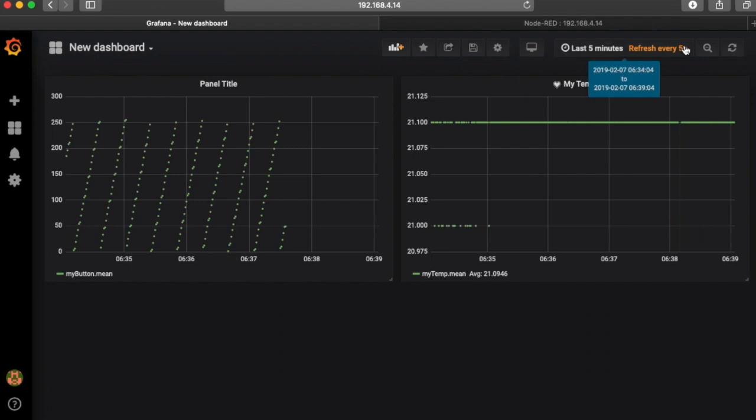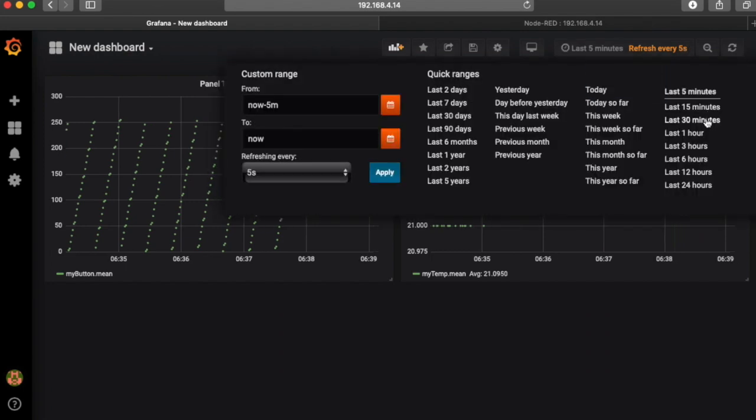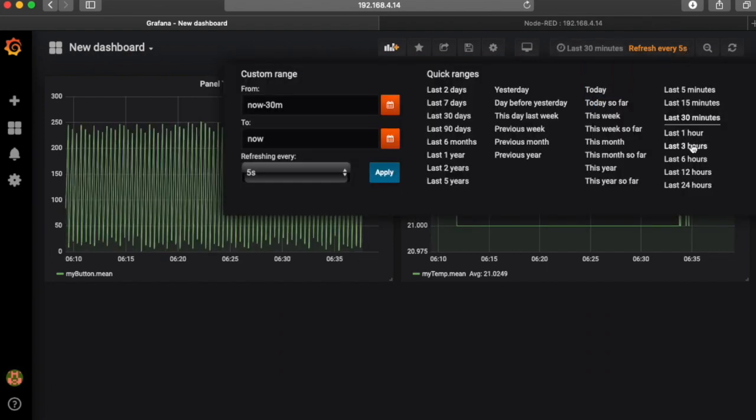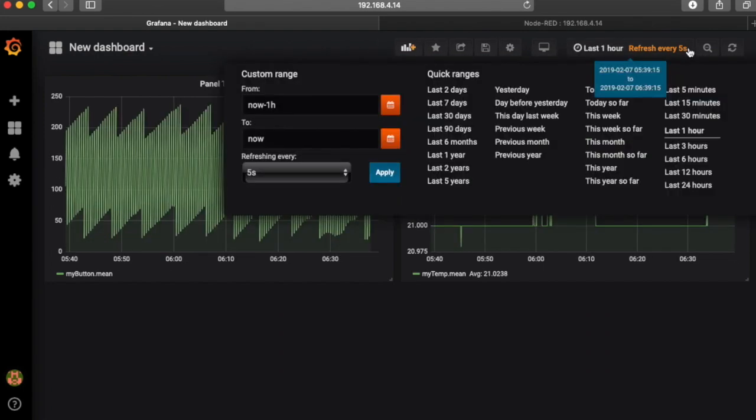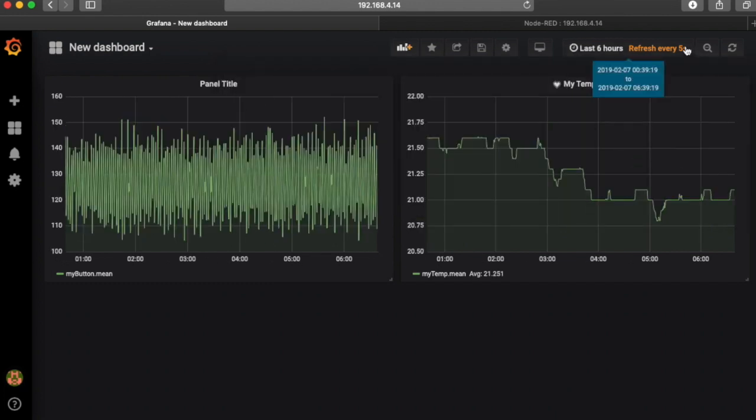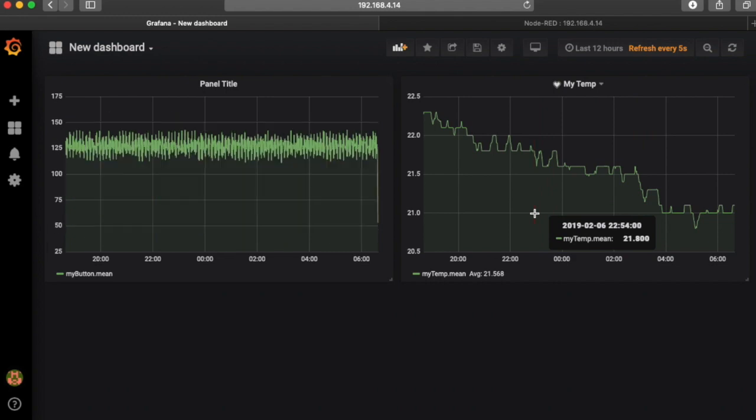I came back the next day just to see how quickly it loads with more data. It's really amazing how quickly it loads, going even back 12 hours. There's no delay in the loading. This is a really easy way to implement an open source historian using InfluxDB and Grafana. I hope you've enjoyed the video. Thank you.